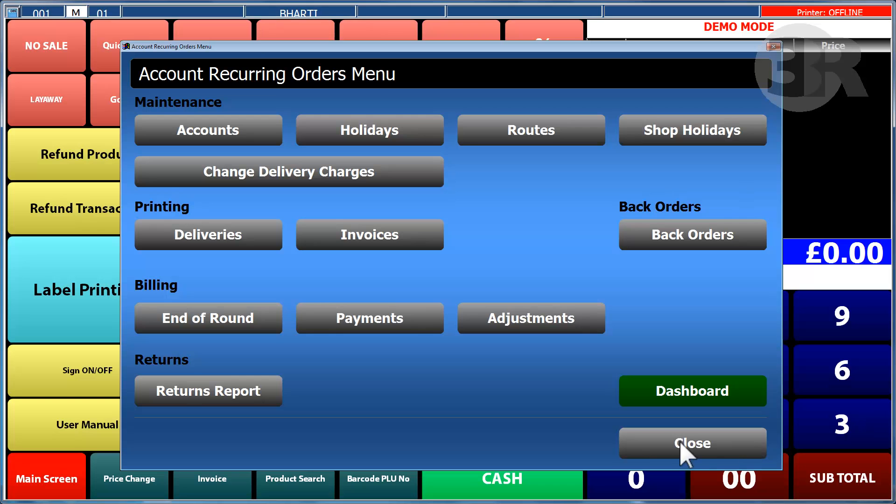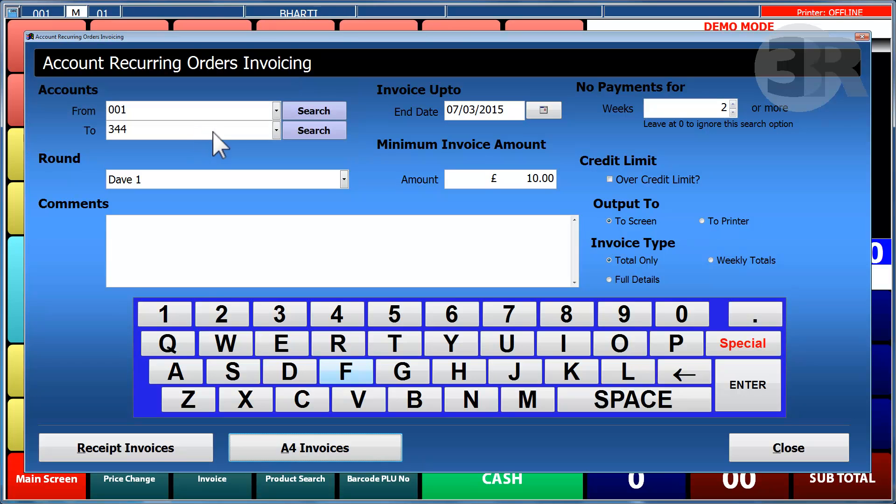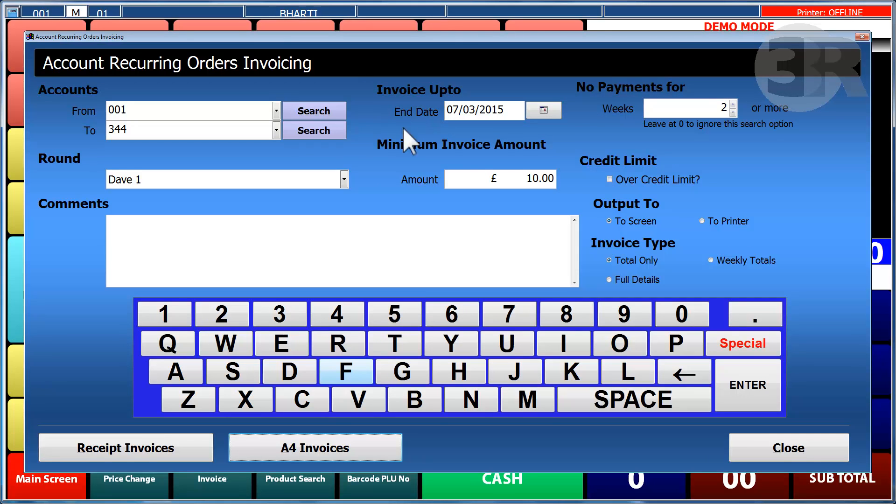Invoices can be created to send to news round customers. They can be created for a range of accounts or for specific rounds. Constraints can be set such as invoice end dates or a minimum invoice amount.